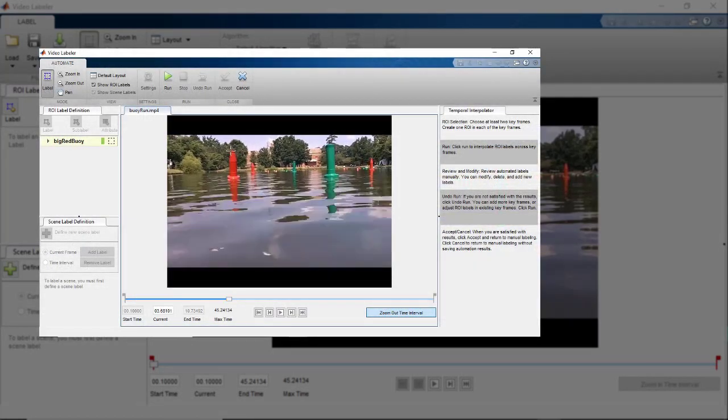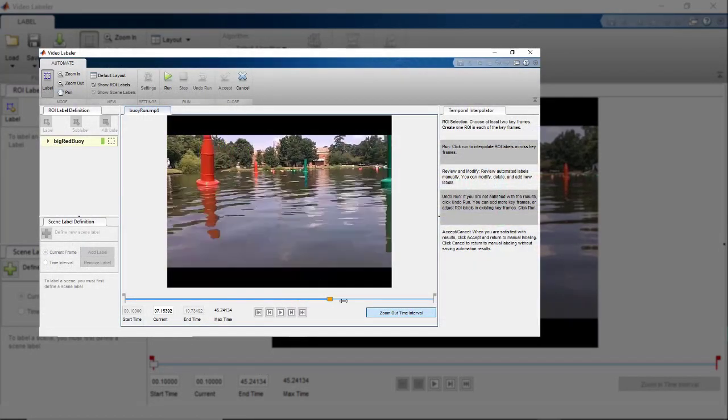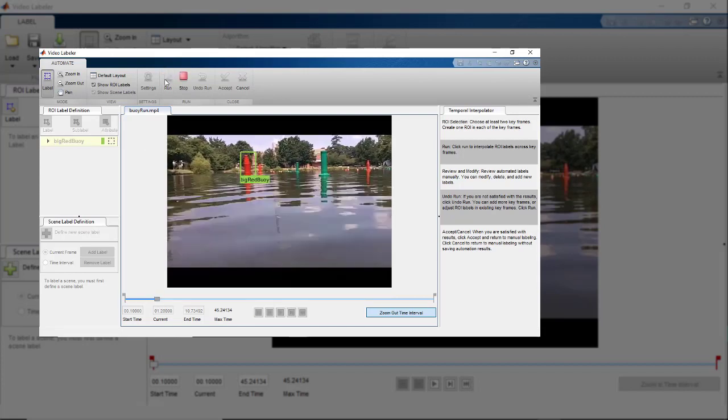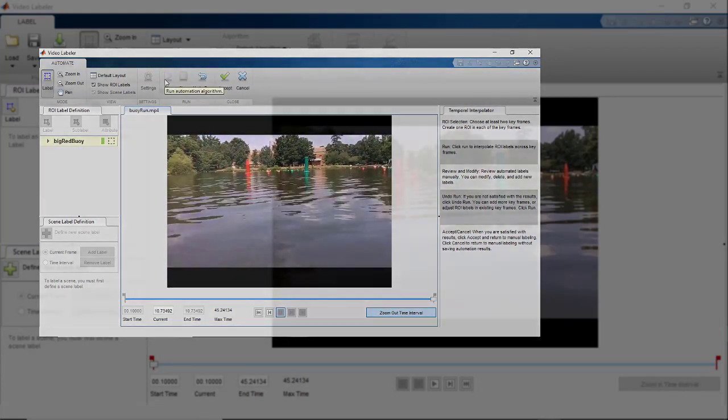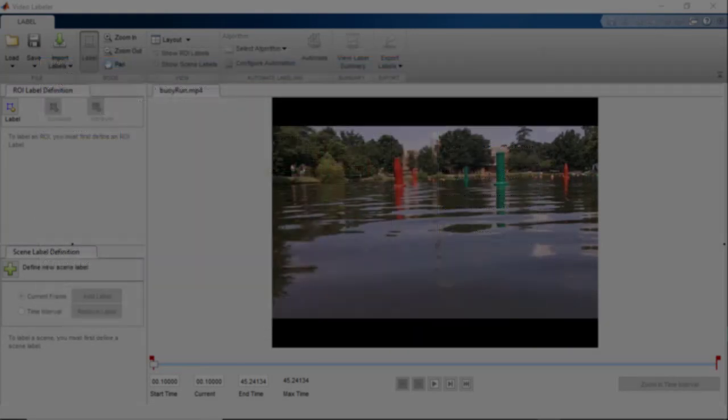In our video on data labeling, we saw how you can use the built-in algorithms like the Point Tracker and Temporal Interpolators to label videos in the Video Labeler app. Now, let us see how you can integrate a custom automation algorithm.